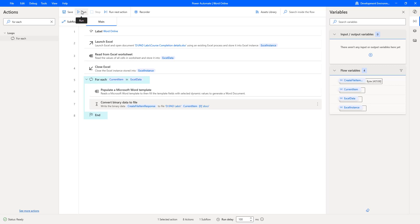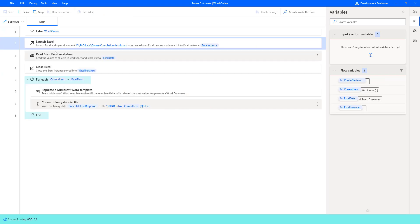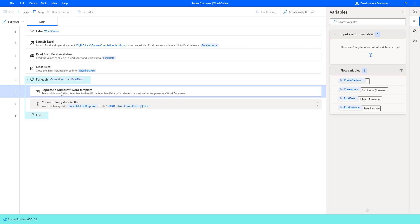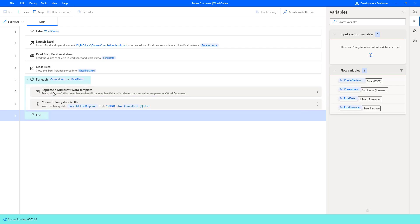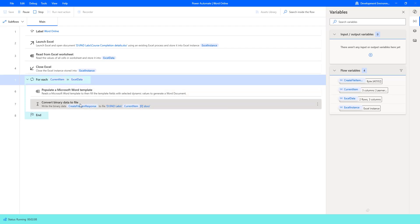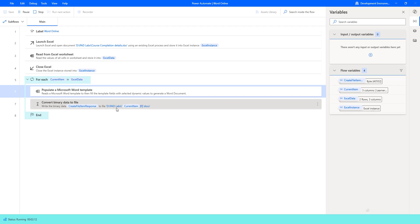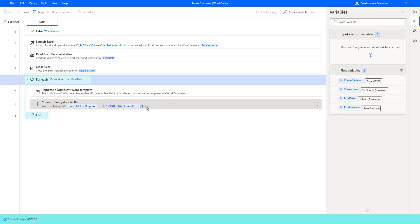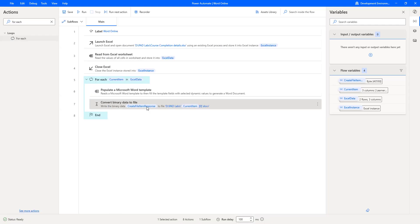Now let's run the flow to see the final output for the Populate a Microsoft Word Template action. Clicking Run — flow execution started. Using Excel automation actions, it reads data from the Excel file, course completion details.xlsx. It goes through the loop, reads from the Microsoft Word template, fills the template fields, and generates Word documents from binary to file — stored in D drive PID Labs with each learner's name. The flow has executed successfully.